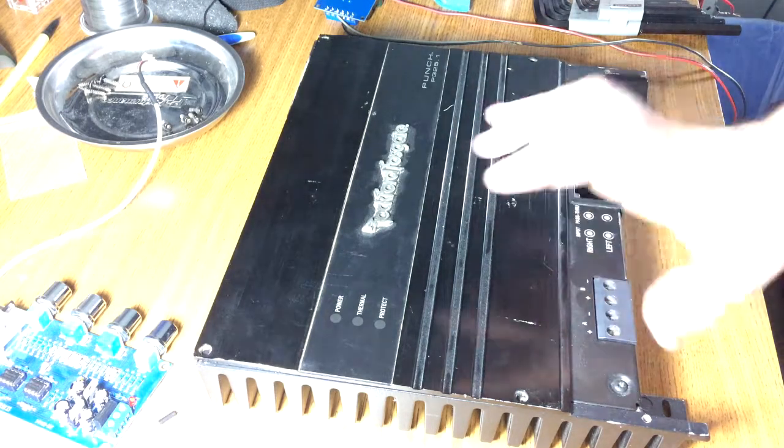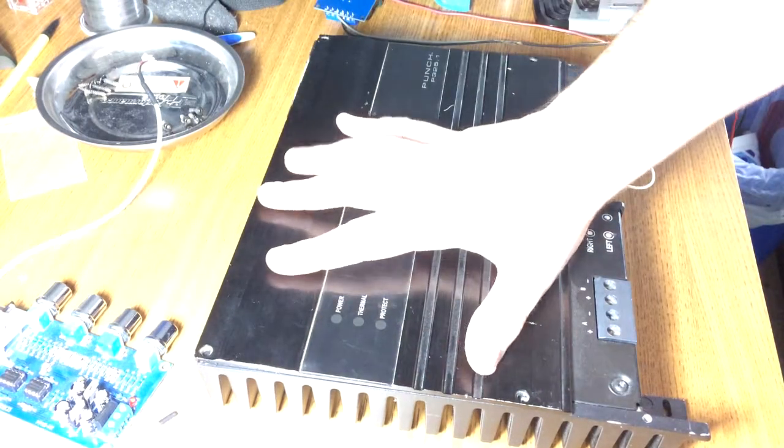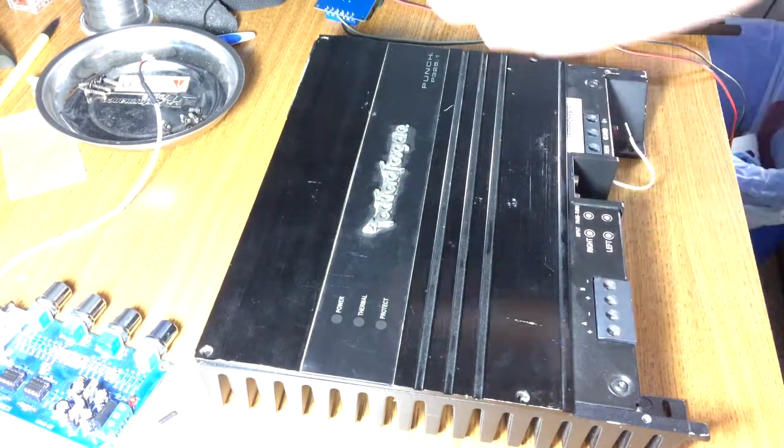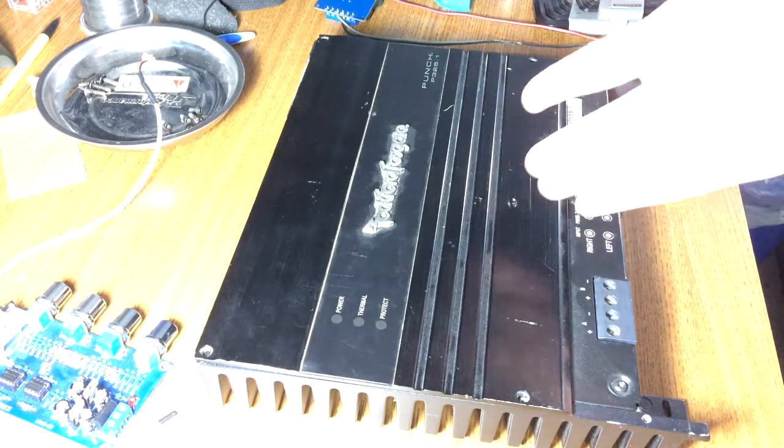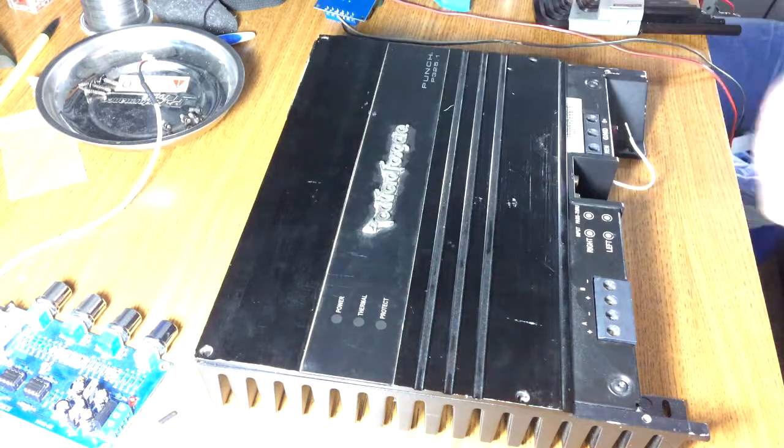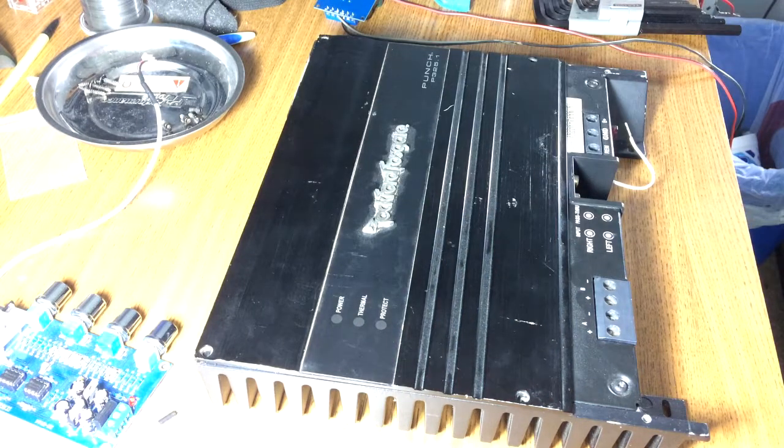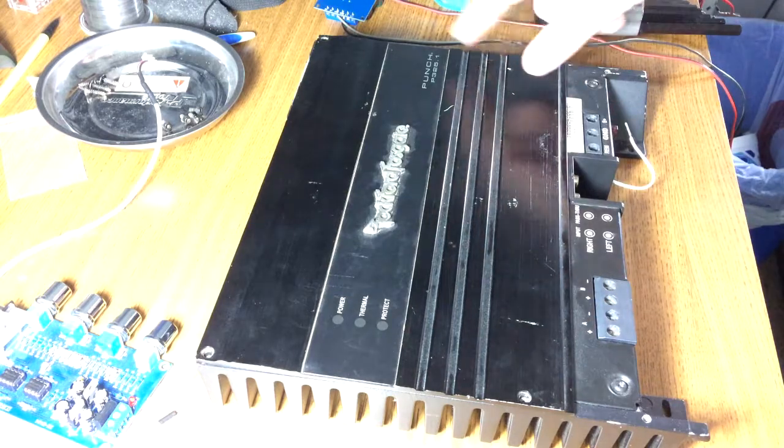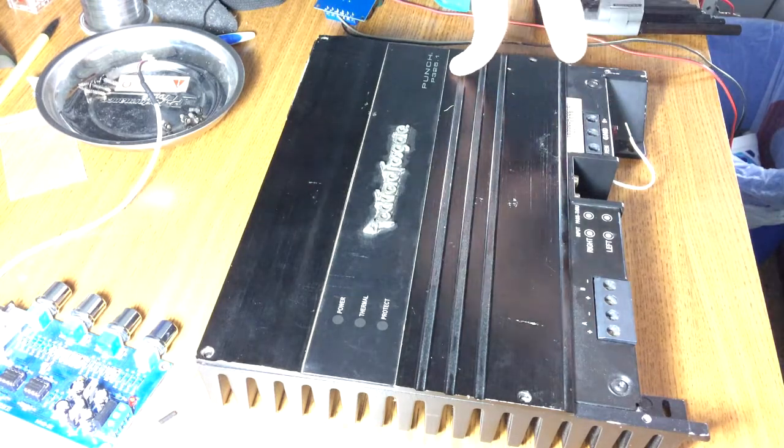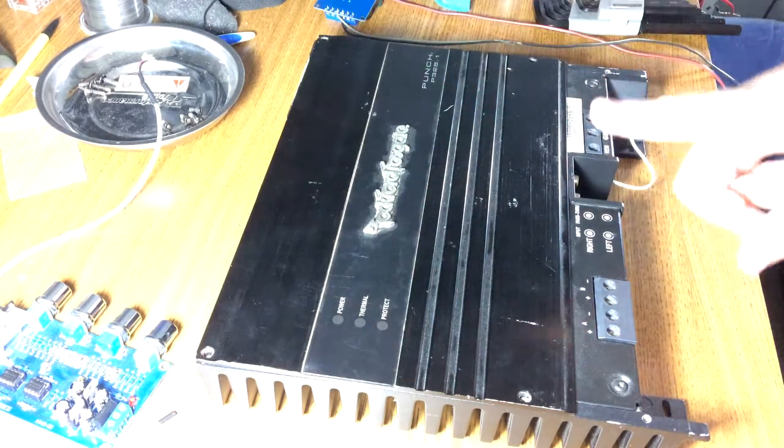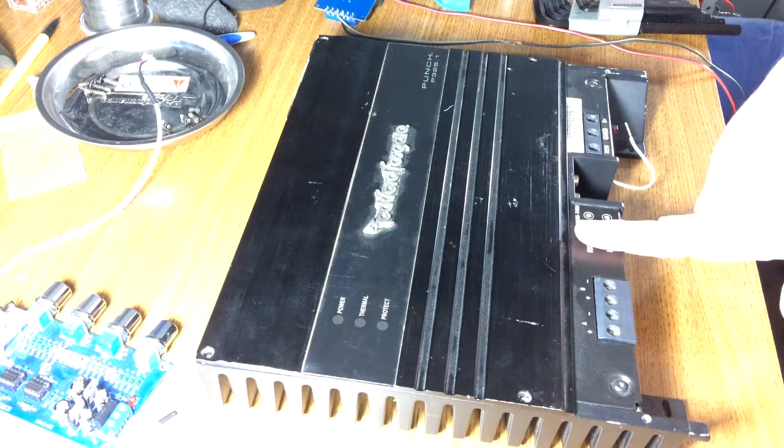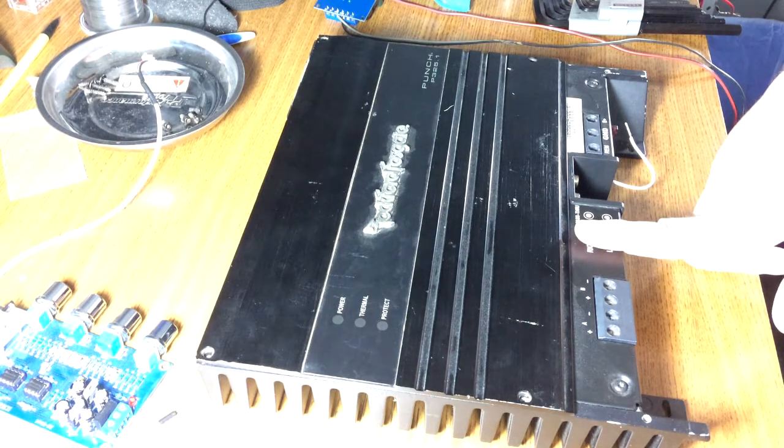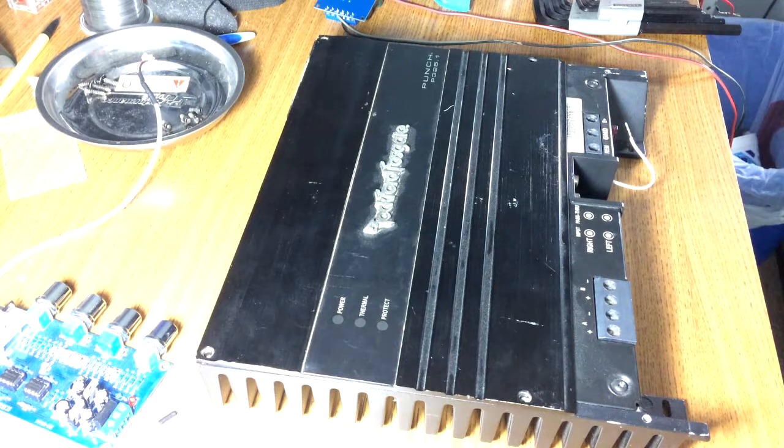We're back to the car audio stuff. This is an old school, early 2000s I believe. Not quite 90s, but come on, it's 2019. This thing's almost 20 years old. I think it's earned its old school badge by now. This is a Rockford Fosgate Punch 325.1 monoblock. It's 325 watts by 1 at 2 ohms, 175 by 1 at 4 ohms.